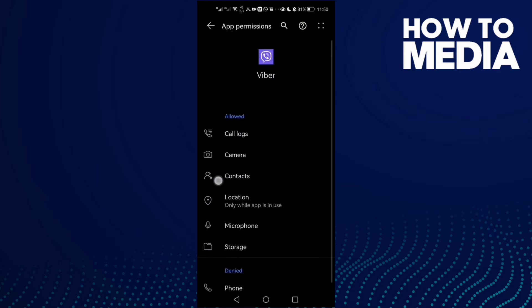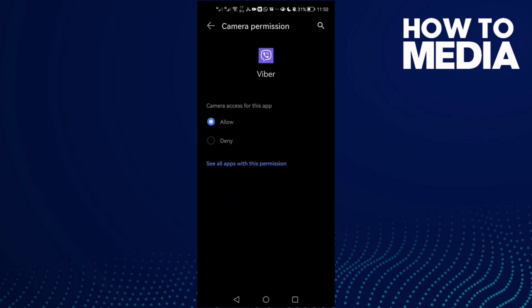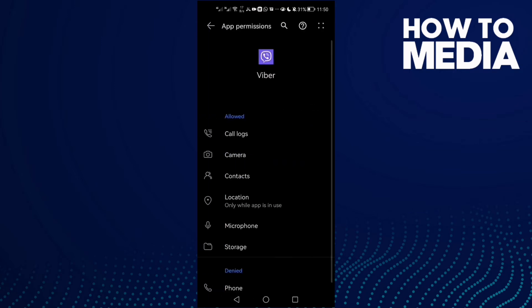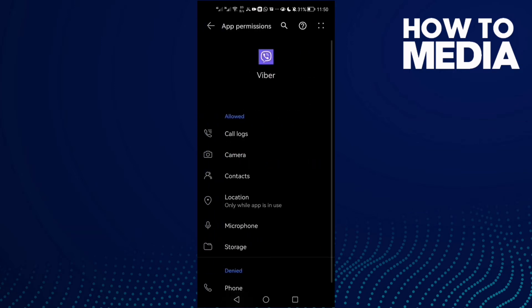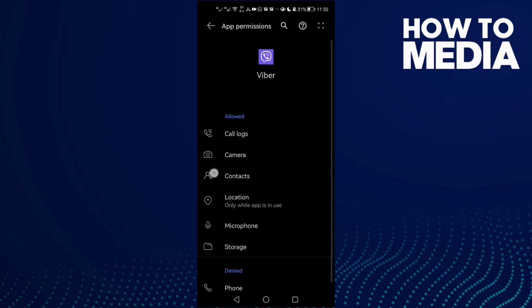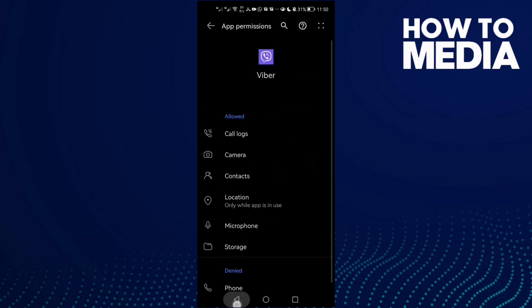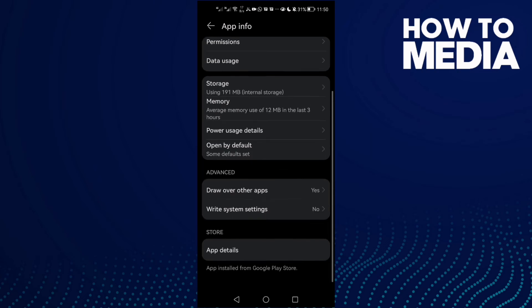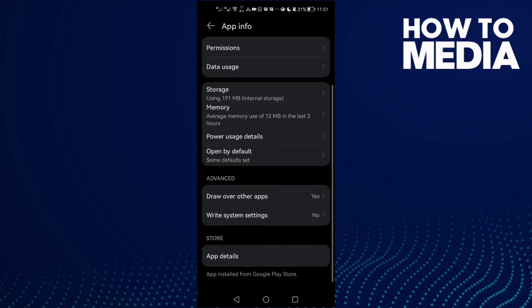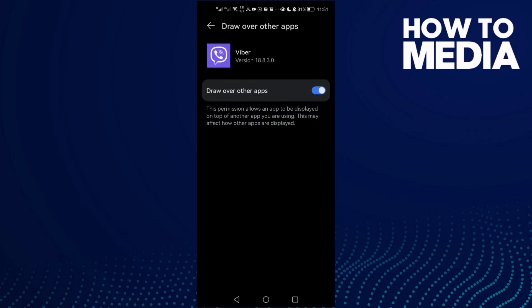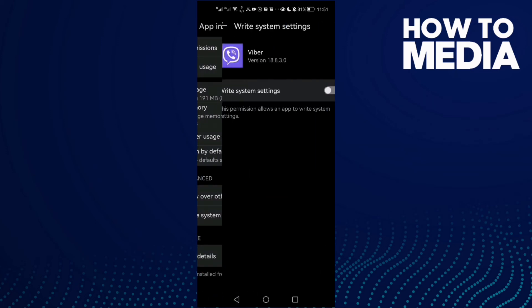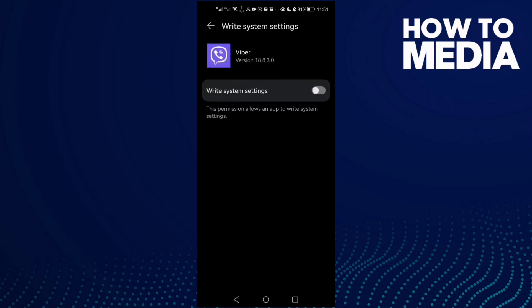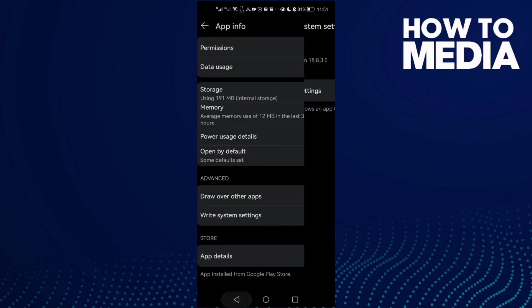Now allow all of those. Click Camera and click Allow, then Microphone and Allow. That's it, just allow all of those here. Then this one, Draw Over Other Apps, maybe you will find it like that. Allow it and disable Write System Settings, disable this one.